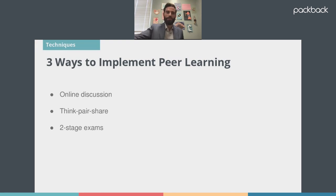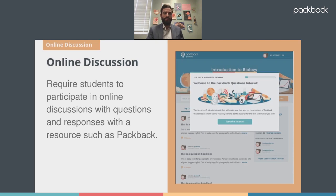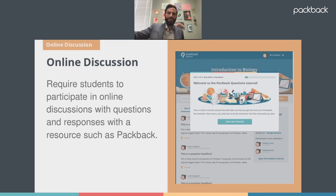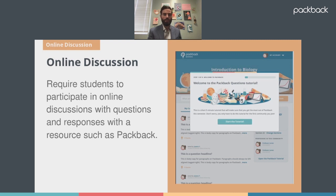The three main ways I encourage peer learning are: weekly online discussions through the Packback website, think-pair-share activities, and two-stage exams. The first one I'll talk about is online discussions through Packback. The way I use it is students have to ask one question each week related to that week's material and provide two responses to questions their peers asked.